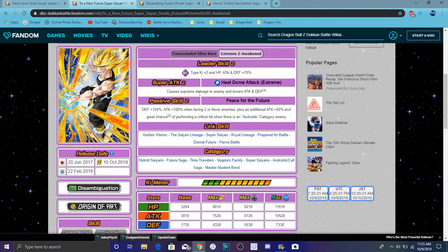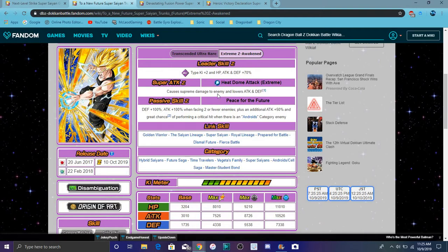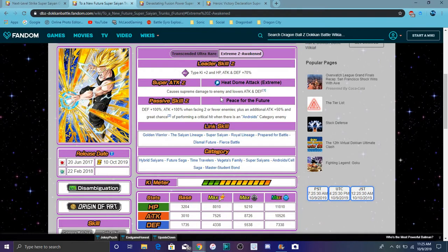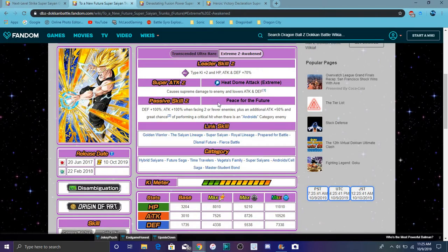Also Trunks, for his EZA area, we finally have his info. So he does INT types Ki plus 2, everything up 70%, you know a typical leader skill. It's always good for side leader skills and stuff like Battlefield. His super attack causes supreme damage and lowers attack and defense, which is good. That's always great for debuffing because a lot of units nowadays can do that. Some of us who don't, you know, kind of don't do that, but it doesn't really matter.